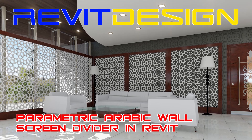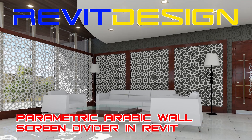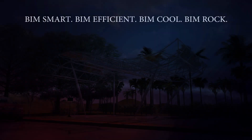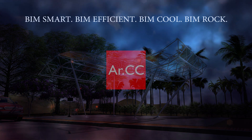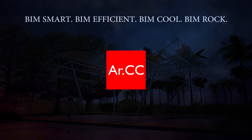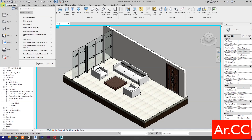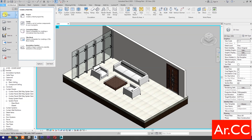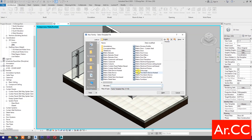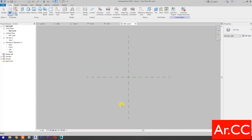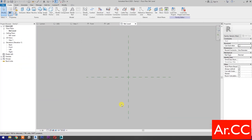How to make a parametric Arabic wall screen divider in Revit. Open Revit, open a new family, and select Metric Generic Model. Change the scale to 1 to 10.